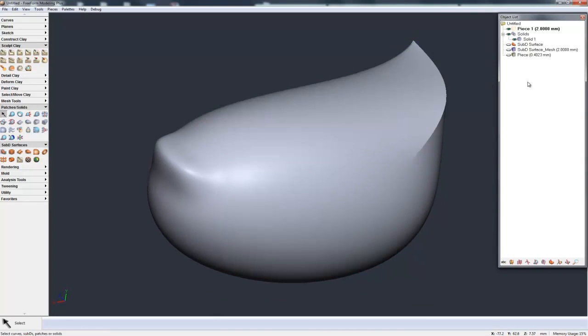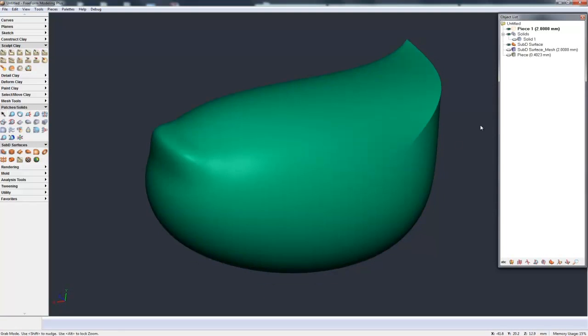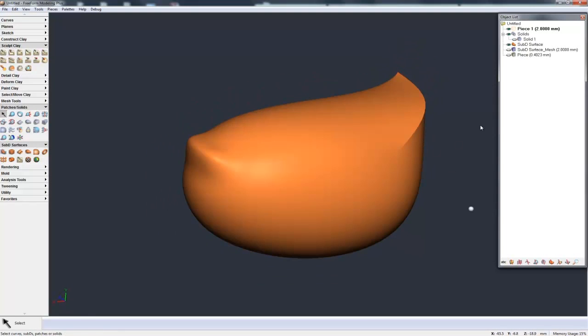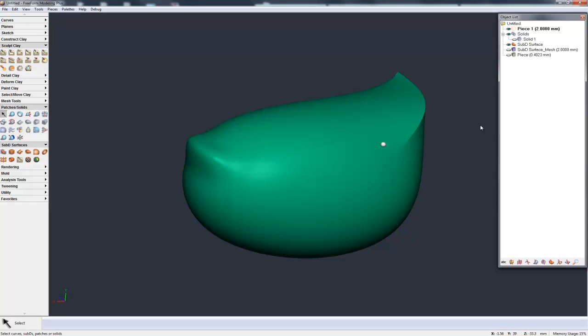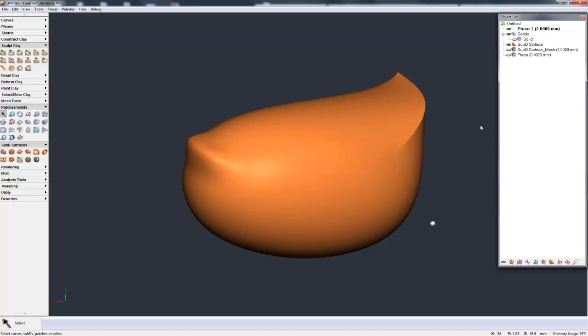So hopefully, that's a really quick primer into subdivisional modeling in freeform. Creating a simple cube, how to do selection, what is the cage, what is the shape resolution, the surface resolution. Selecting edges, faces, points, creasing, sharpening, and converting via the object list.